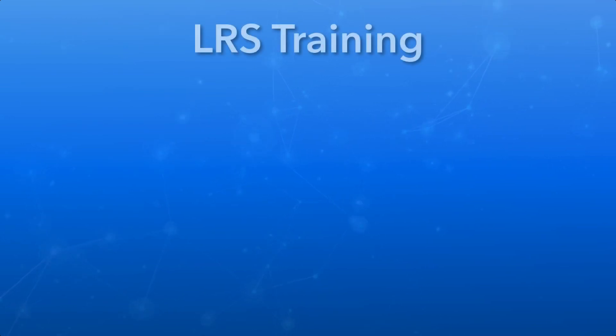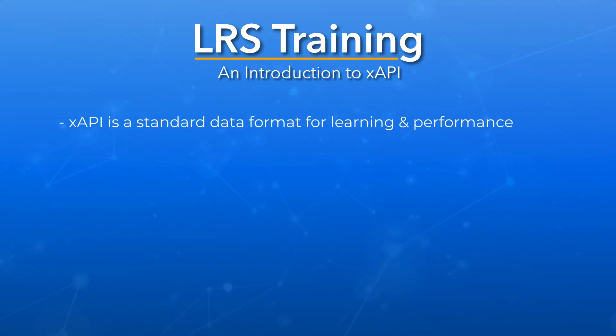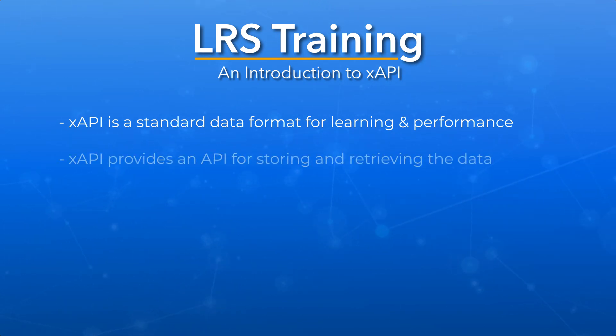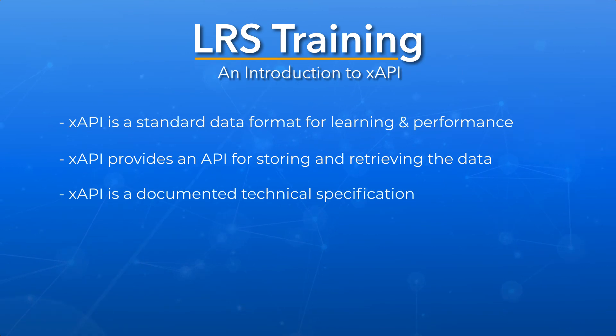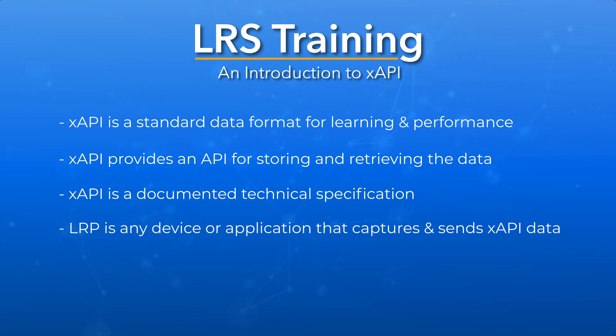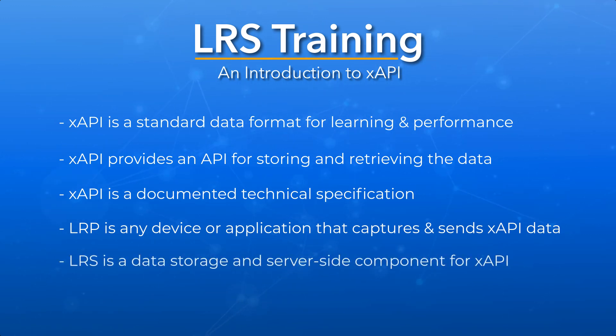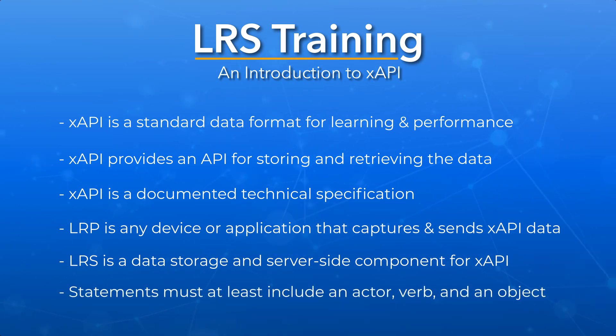This concludes the introduction to xAPI. In this video, we covered the following key points: xAPI is a standardized format for representing and capturing learning or performance data. xAPI defines and documents an API for storing and retrieving the data. xAPI is a documented specification with technical requirements for implementation. A Learning Record Provider, or LRP, is any device or application that captures and sends xAPI data. A Learning Record Store, or LRS, is a data storage and server-side component for xAPI that allows data to be stored or retrieved. And xAPI statements must include an actor, verb, and object, but other optional data properties can also be included to add more context and meaning.